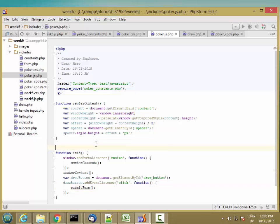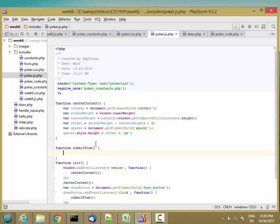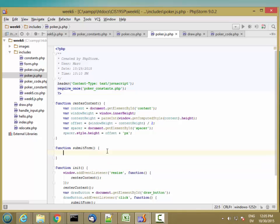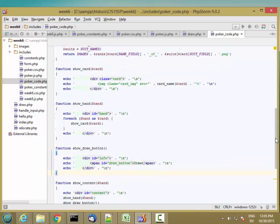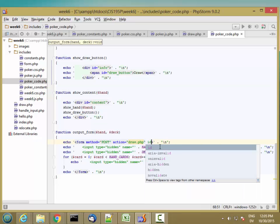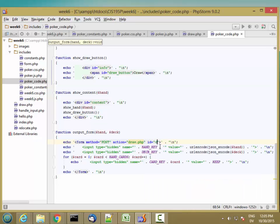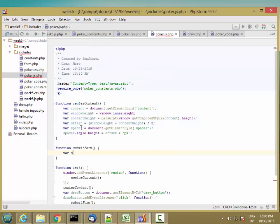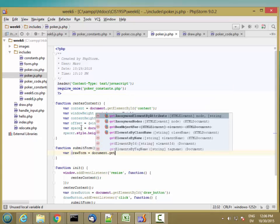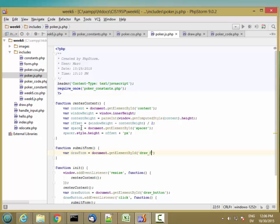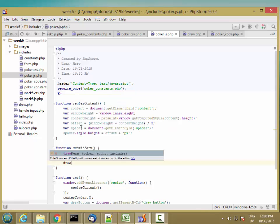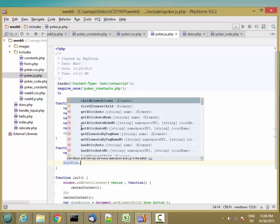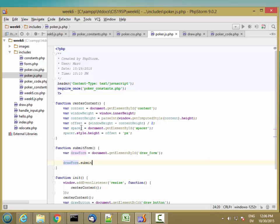So let's write the submit form function. And the first thing we want to do is get the form. So the form has to have an ID on it. Let's go ahead and add an ID to this form. Let's call that drawForm. And then in my JavaScript, I'm going to start by saying drawForm is document.getElementById drawForm. And then to actually do the submit, I just say drawForm.submit. And that should be it.